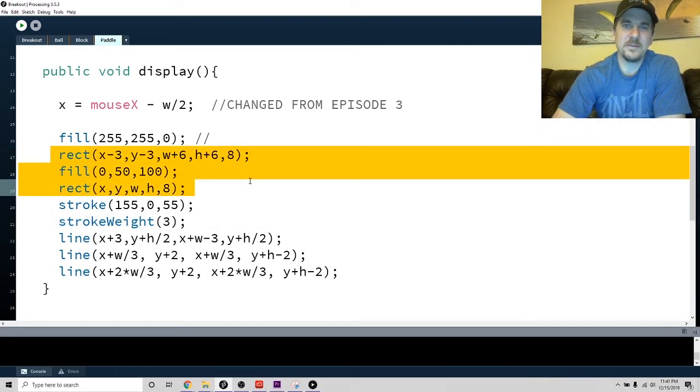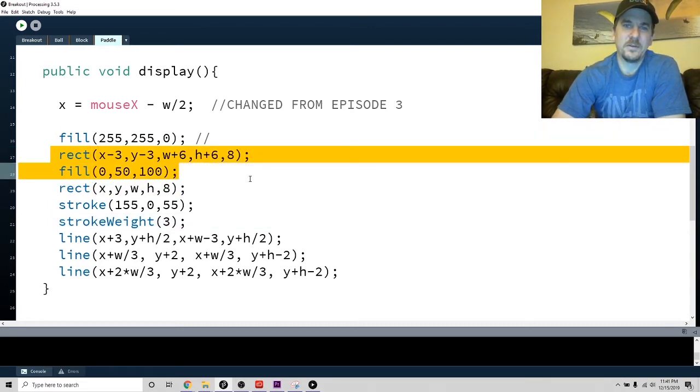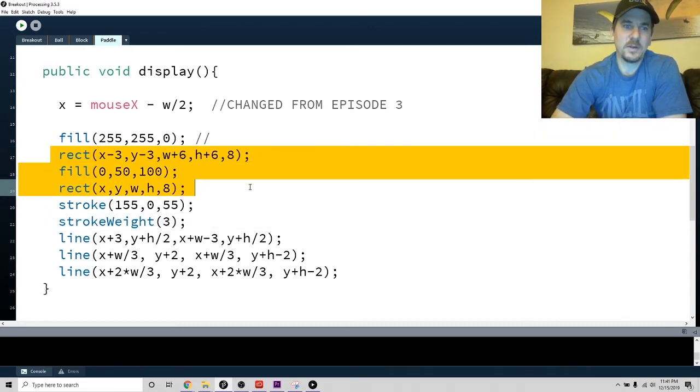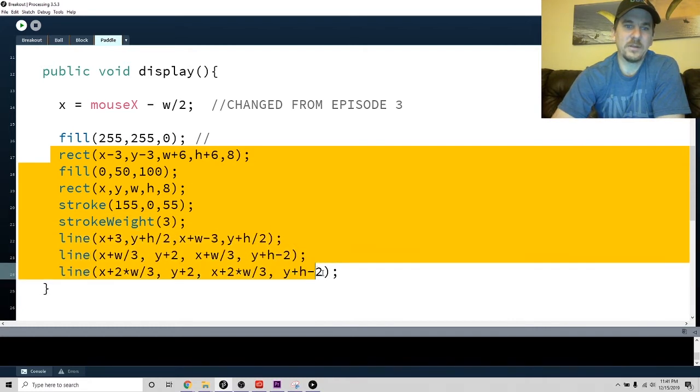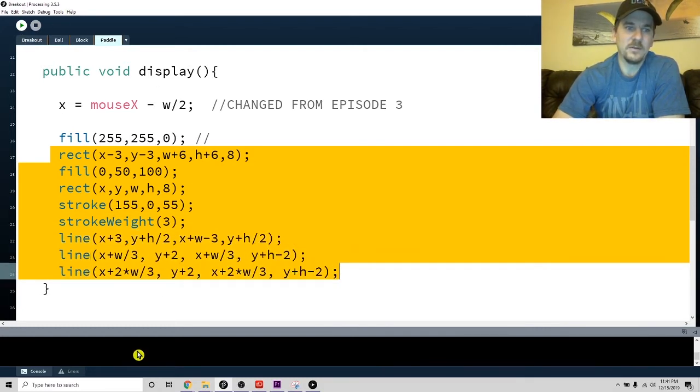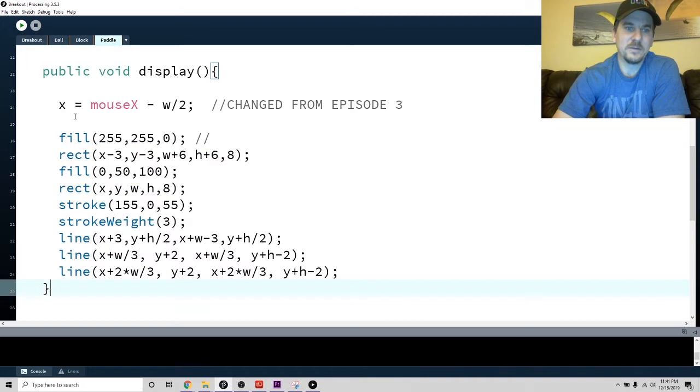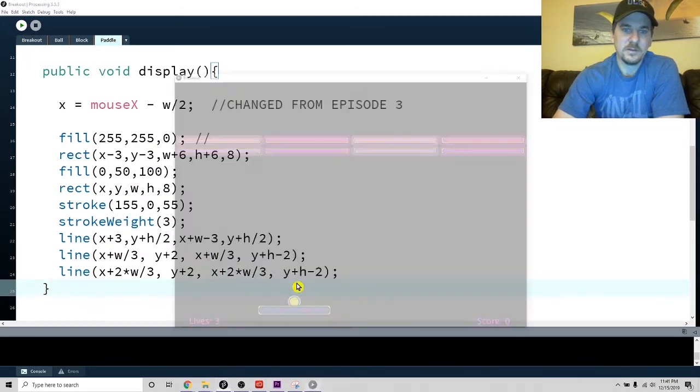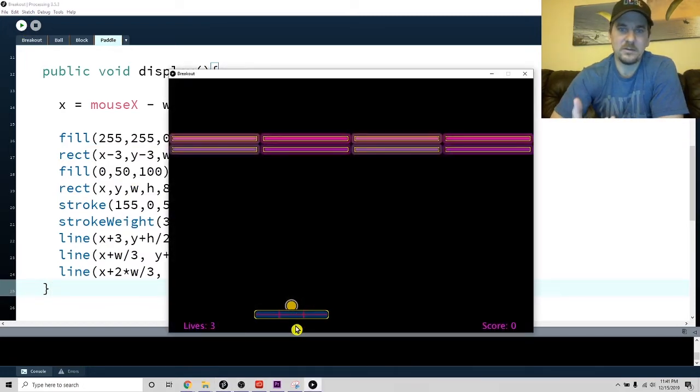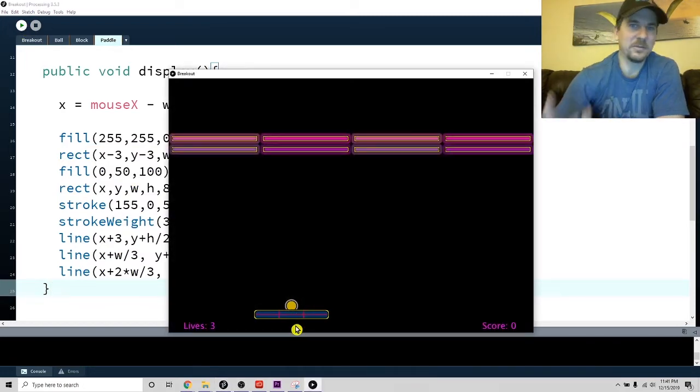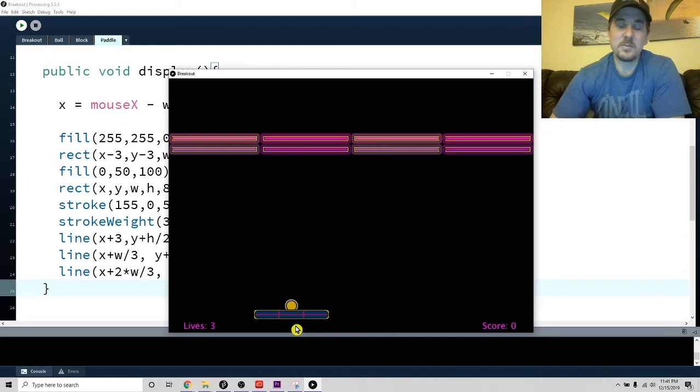I kind of did this in the last tutorial where I added an extra thing, but I also added these lines on the inside. These lines are basically just drawn on the inside to kind of make it look like a paddle.